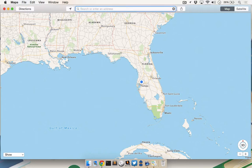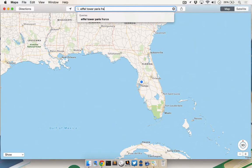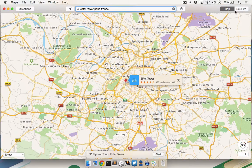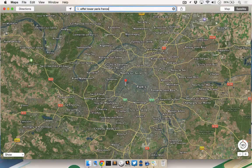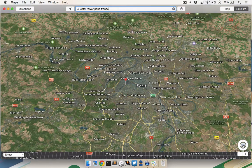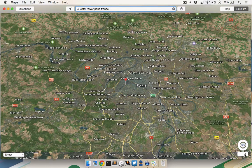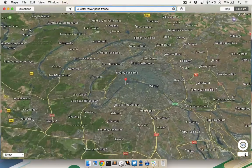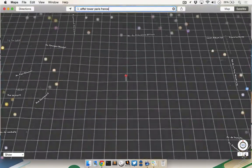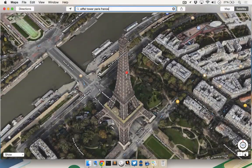After you've launched Maps, in the search box at the top, type "Eiffel Tower Paris France." Click on the satellite switch to the right, and then click on the 3D button down on the lower right. Use the buttons below the 3D button to zoom in and see a bird's eye view of the Eiffel Tower.